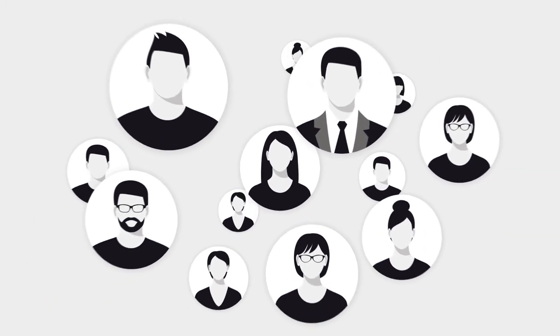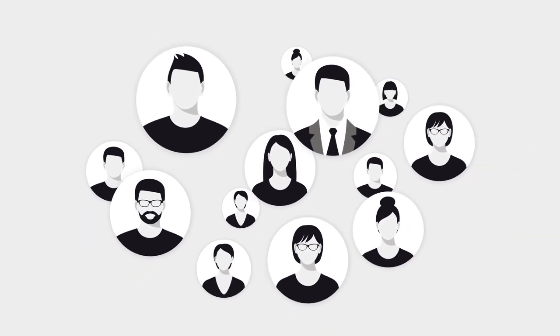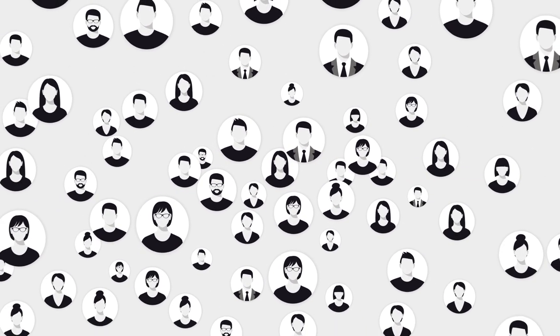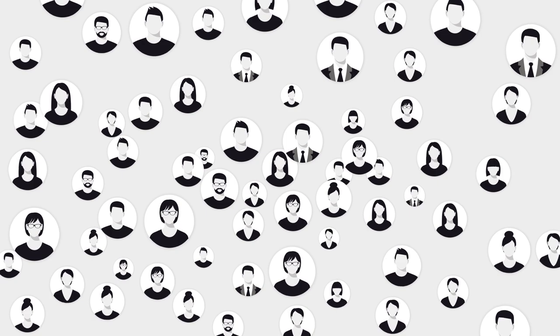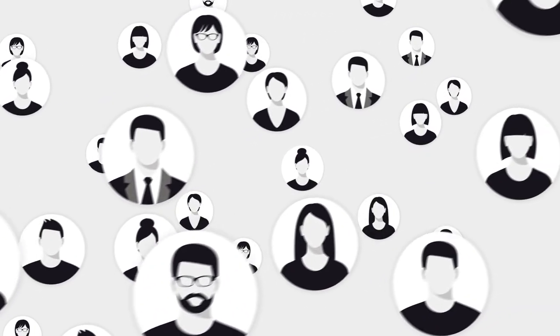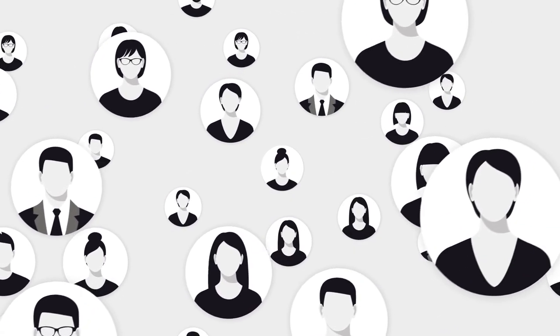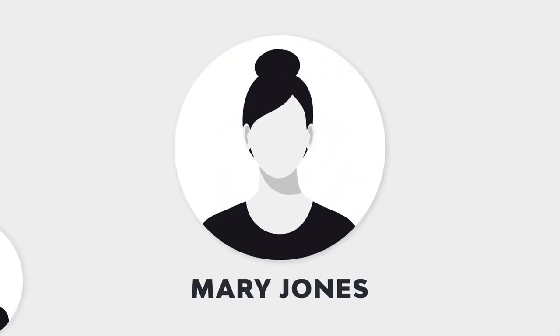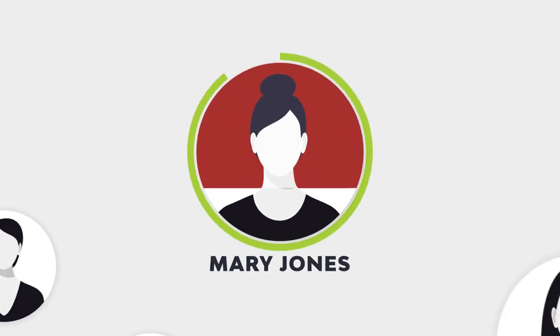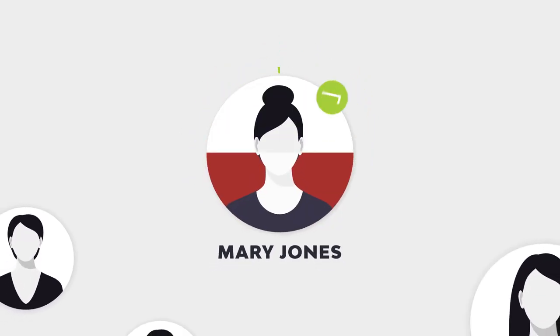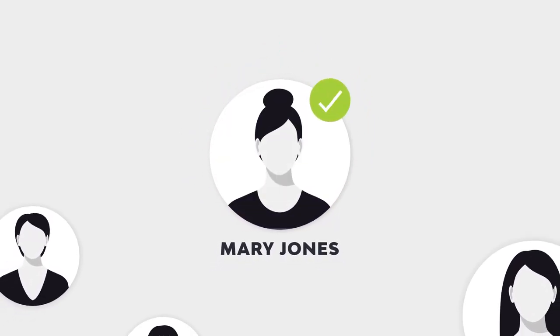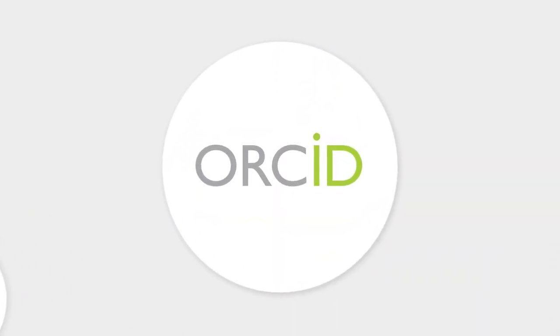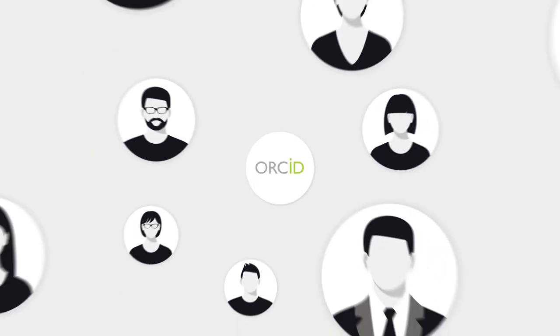The scientific community is growing rapidly. Therefore, it is important for researchers like Mary Jones to be clearly identifiable. Orchid makes this possible.